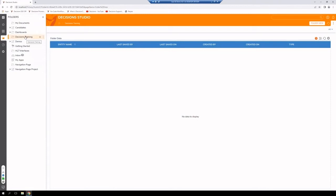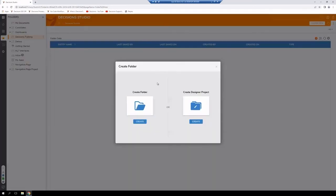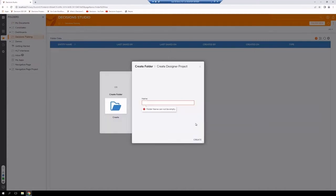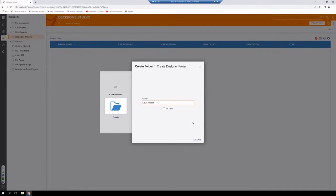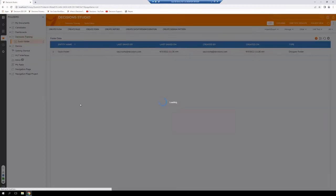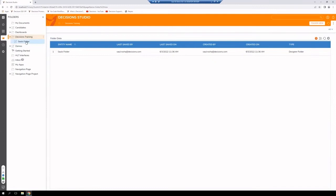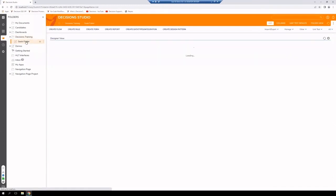Now that we created our standard folder, we'll create our designer folder. Right click, go to Create Folder. This time we're going to select Create Designer Project folder. We're going to call this using our first name, followed by folder at the end. We do not need to check at root at this point. Select Create. And now we have our standard folder and our designer folder.